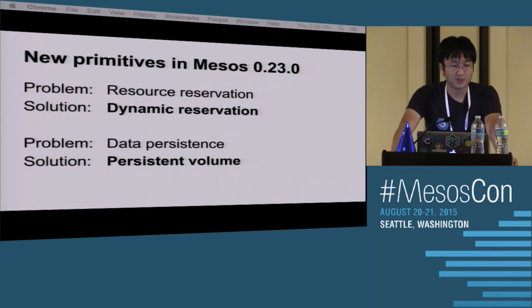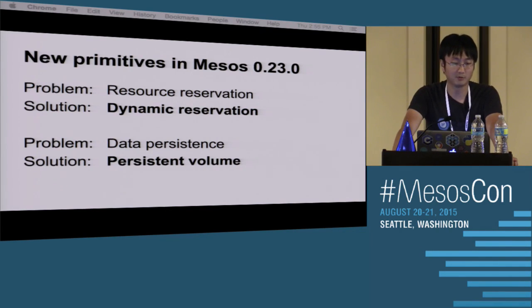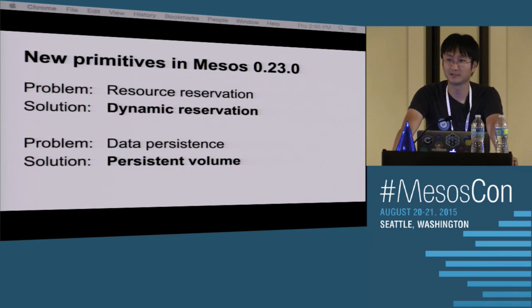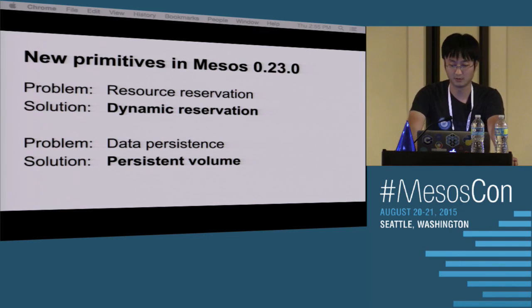To solve these two problems, we introduce two primitives. For the resource reservation problem, we introduce a notion called dynamic reservation. And for the data persistence problem, we introduce a notion called persistent volume.